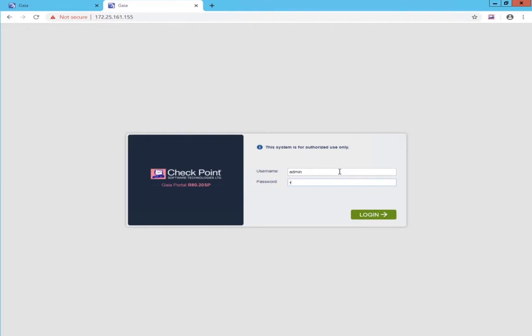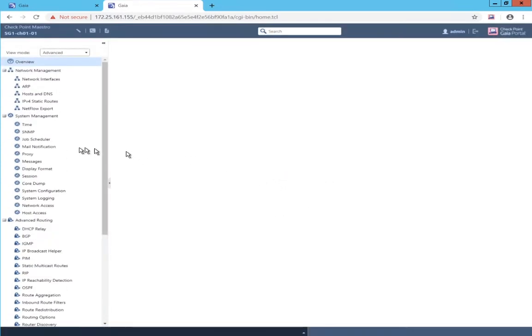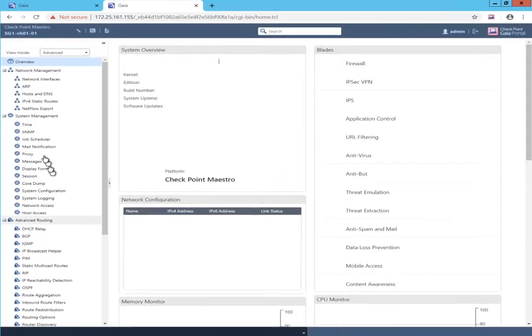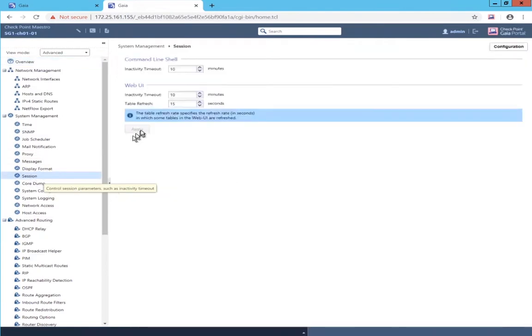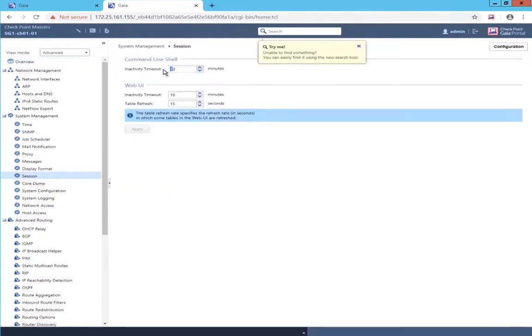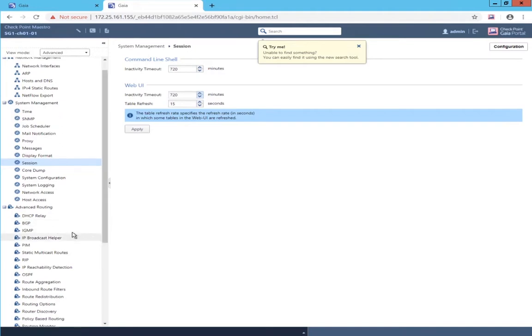Now, I'll manage to type the password. Again, it's the default password because this is a brand new single management object. So, admin, admin. Just make a couple of setting changes here. A nice long timeout for the command line interface as well as the web user interface. In production, you probably wouldn't have a timeout this long.